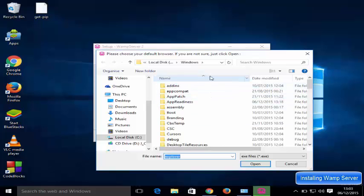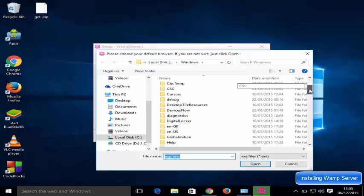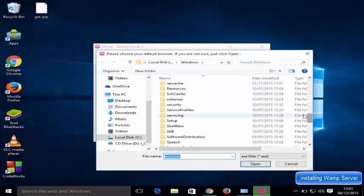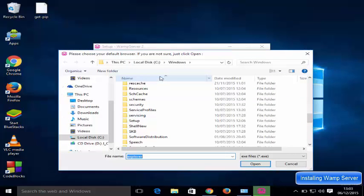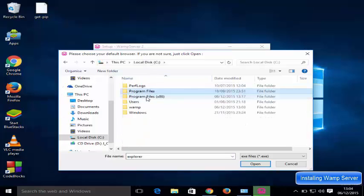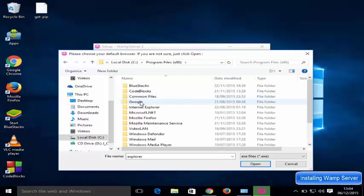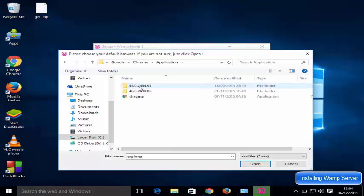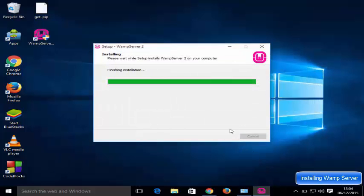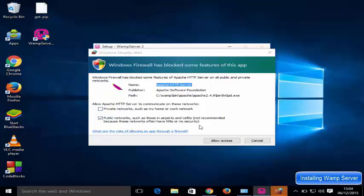After installation, it will ask you to choose your default browser. If you're not sure, just click Open. You can choose a browser based on your preference — for example, Chrome or Firefox. I'm going to go to Program Files x86, then Google, then Chrome Application, and select Chrome. Click Open, and allow access when the warning appears.